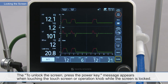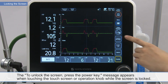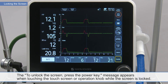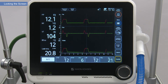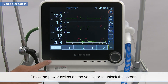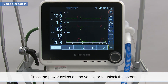The 'To unlock the screen press the power key' message appears when touching the touch screen or operation knob while the screen is locked. Press the power switch on the ventilator to unlock the screen.